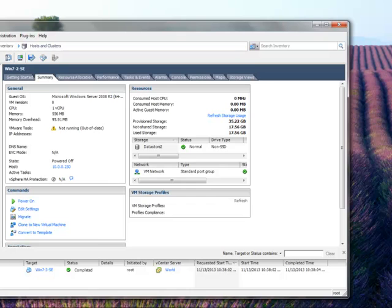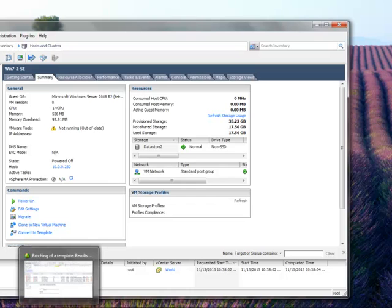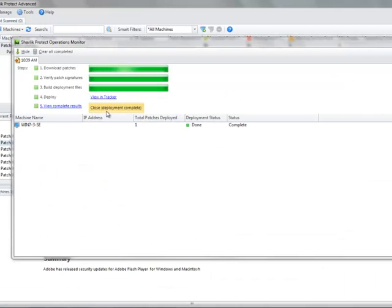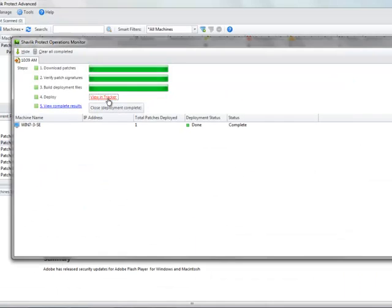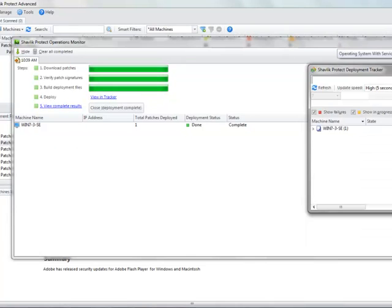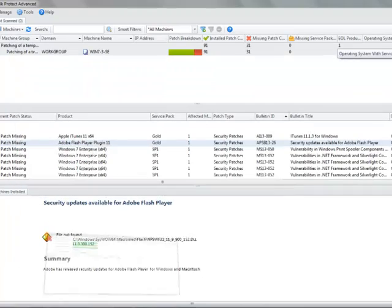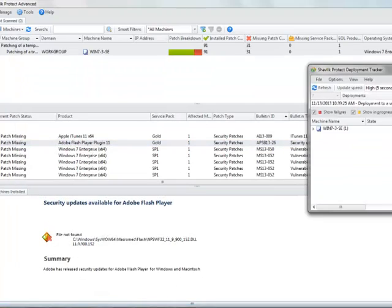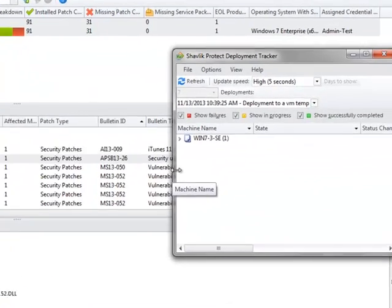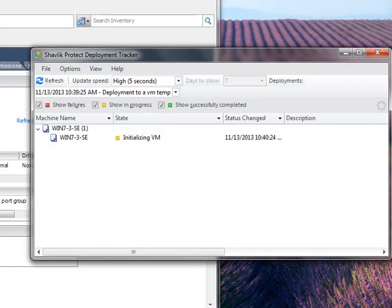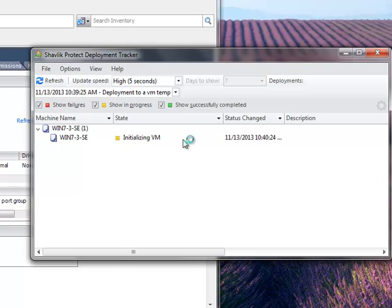Now, if I go back to Protect and see the current status of what's going on, we've downloaded those. I'm going to watch this information in what we call tracker. Tracker is our real-time notification engine that allows us to see exactly what's going on at any moment in time. And right now, it's initializing. So I'm going to minimize this for a minute. It's initializing the VM for us to work on it. So there's some things going on behind the scenes in which it's talking to the virtual environment.